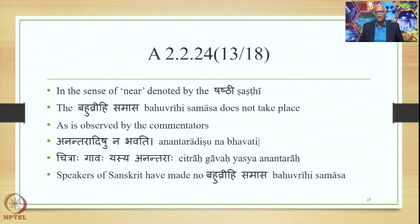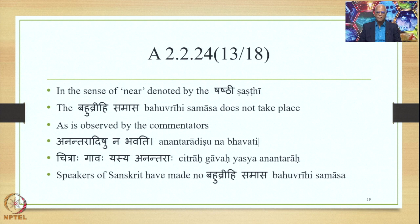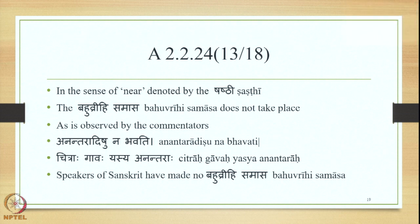There is one note to be added here. In the sense of 'near,' denoted by the Shasthi, the Bahuvrihi Samasa does not take place in Sanskrit, as observed by the commentators: anantaradishu na bhavati. For example, chitraha gavaha yasya anantaraha — 'for whom the variegated colored cows are nearby.' Here, no compound form chitragu is formed in the sense of chitraha gavaha yasya anantaraha. This is a peculiar feature of the Sanskrit language.